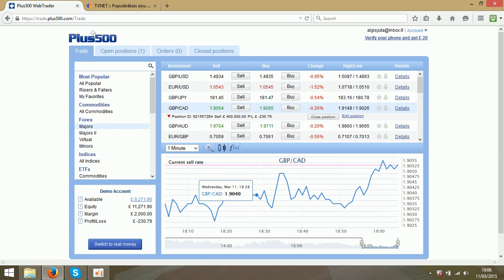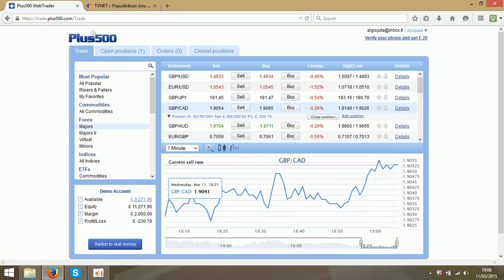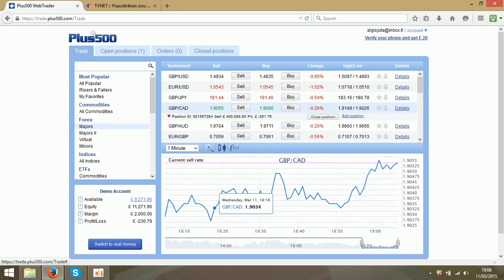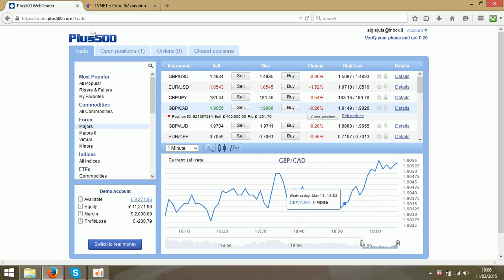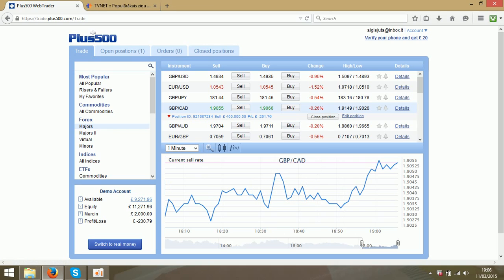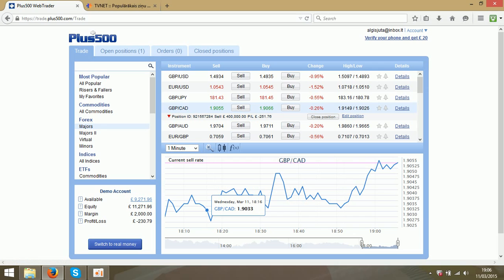I will be back in some time. As you see, the position is open and it is with a minus, but you will see it will go up anyway and we will be on profits. So give me some time and I will be back.